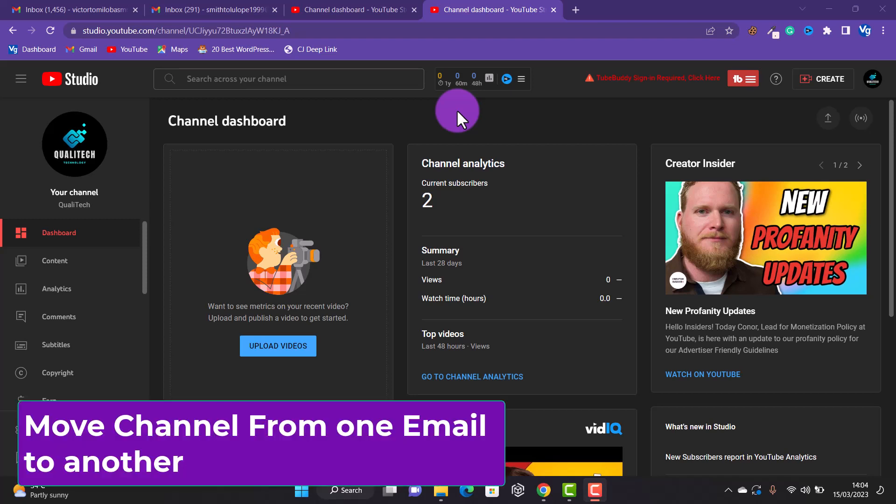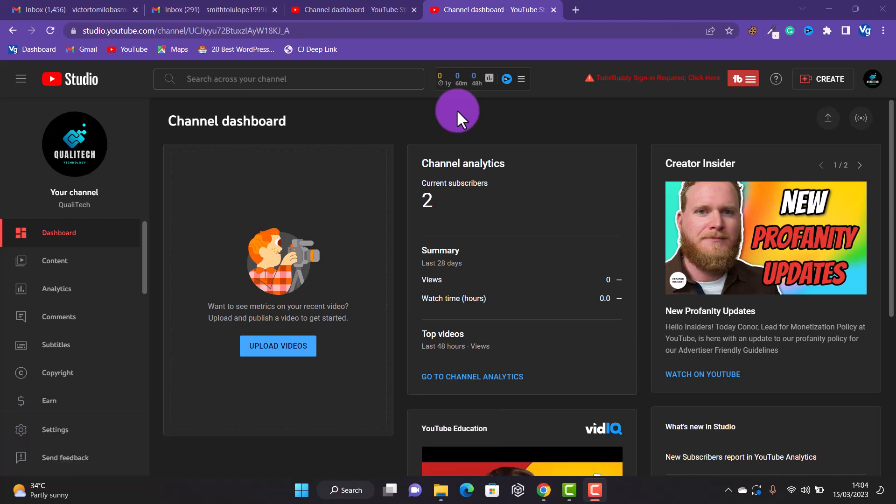You might want to move your YouTube channel to another email for many reasons — maybe you are looking to sell your channel or for any other reason. In this video, I'll be showing you how to move a channel to another email. Before you can move your channel to another email, your YouTube channel has to be a brand channel and not a personal channel.